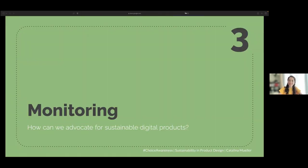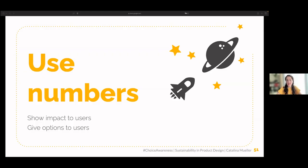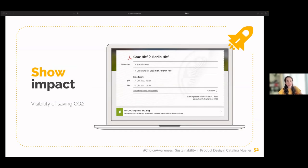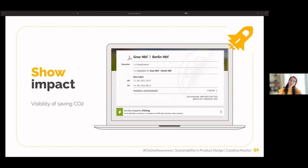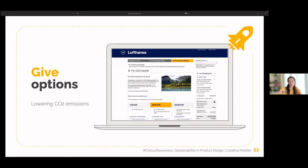Time is running short, so we go to the last part: monitoring. How can we advocate for sustainable digital products? Use numbers — to show impact to users and to give options to users. For example, after purchasing a train ticket, I was shown how much CO2 I saved compared to traveling by car. You should show the impact, make the positive CO2 savings visible.